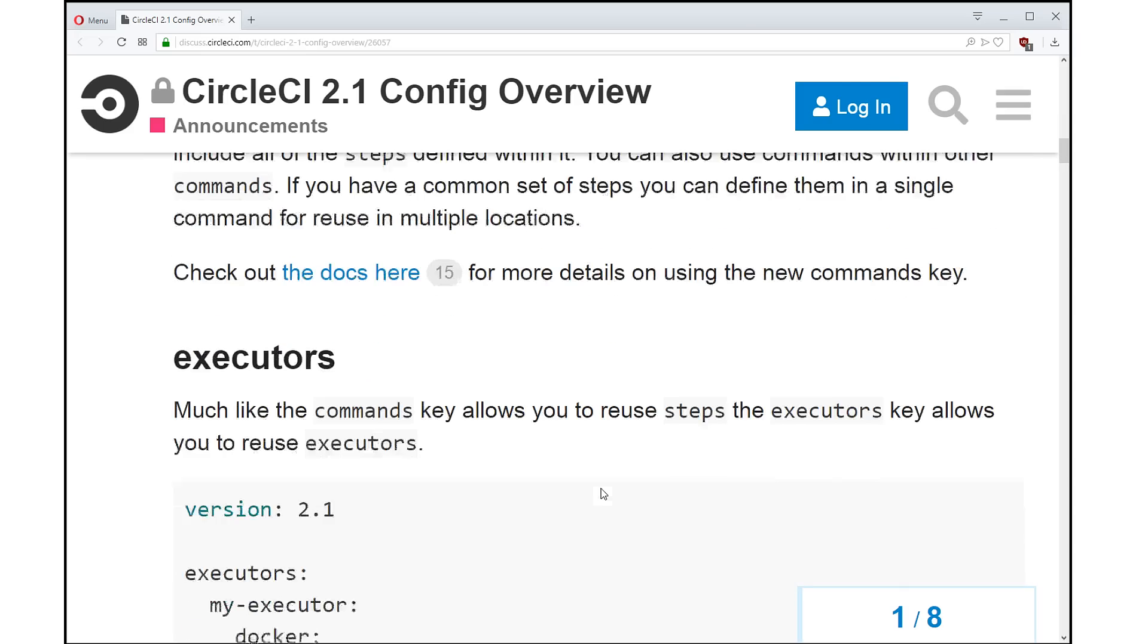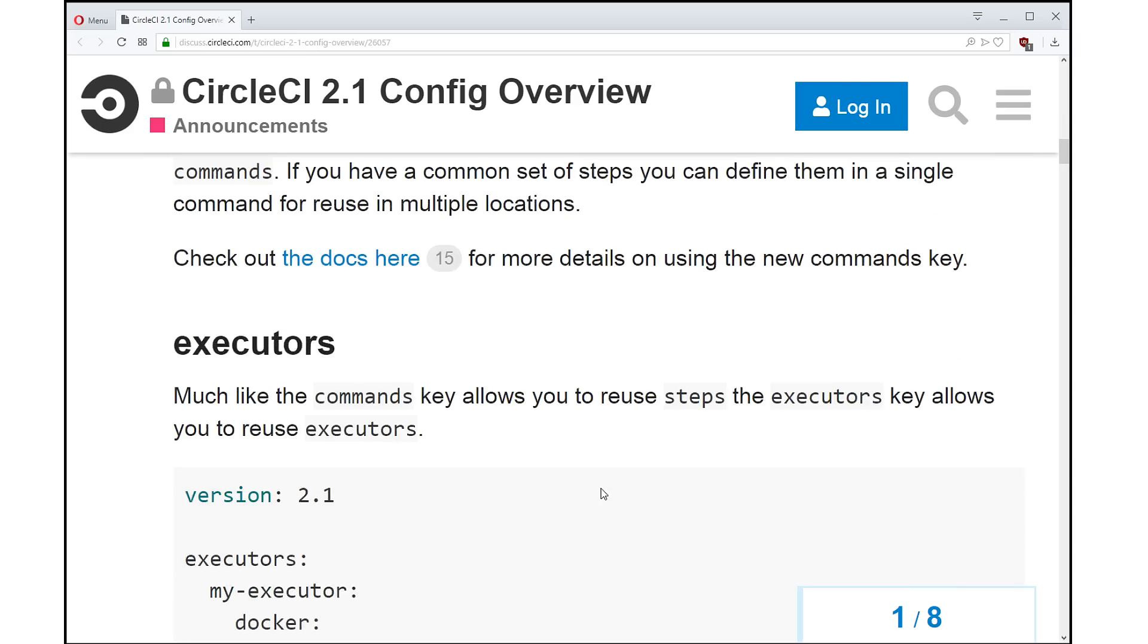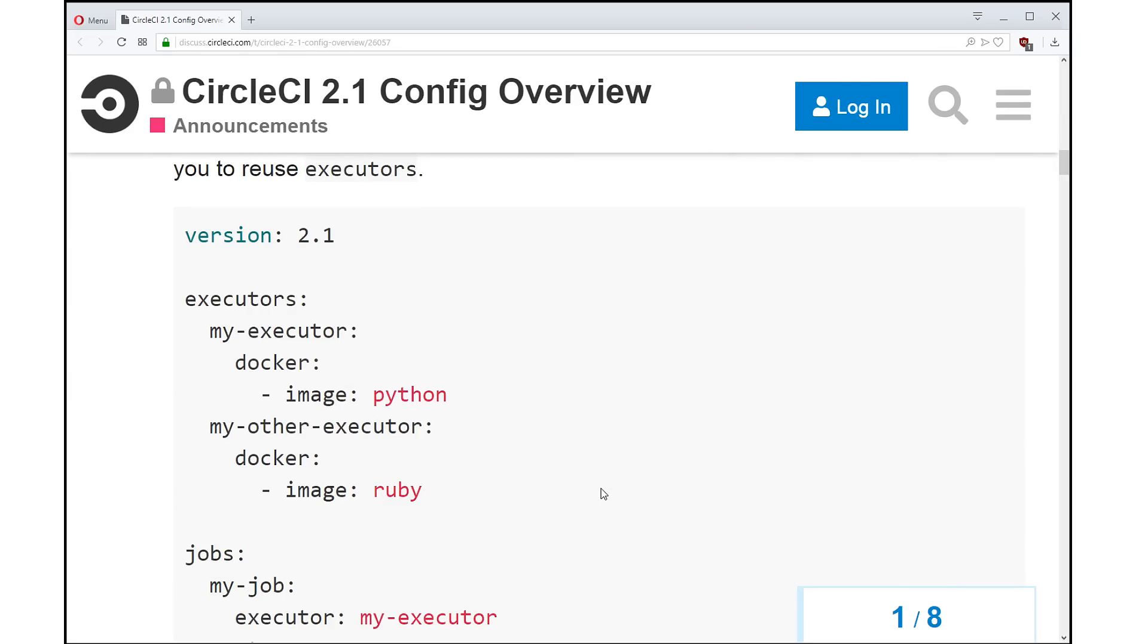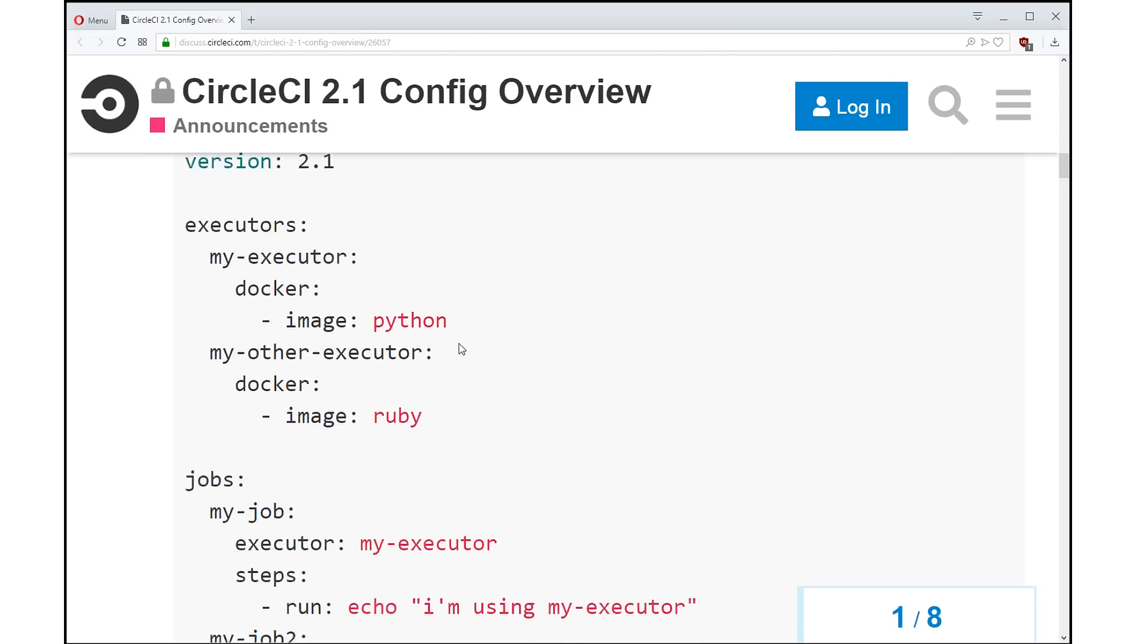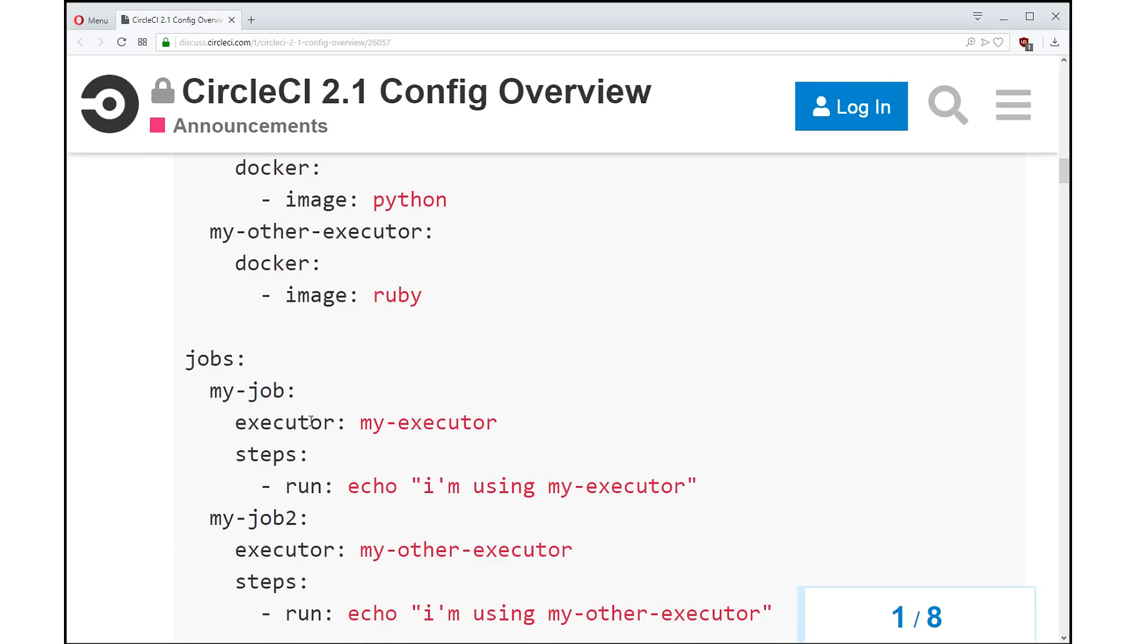So what else can we do now? Now we have the Executors key. Maybe you have lots of different executors. You have different environments that you want to run your stuff. So we have this Executors key where you can define multiple executors, and then you can define that in your job. So you get more code reuse.